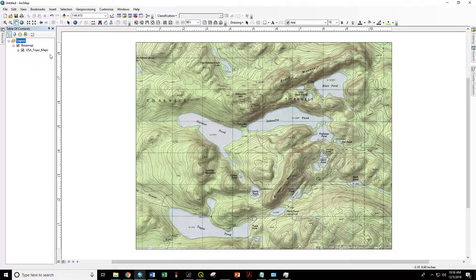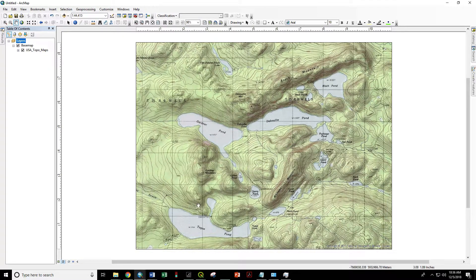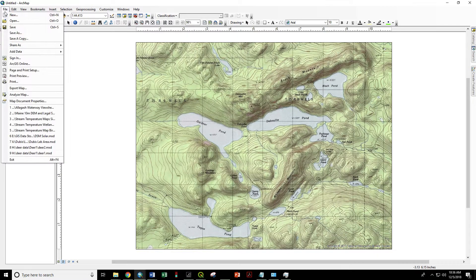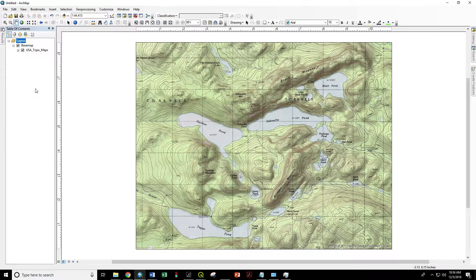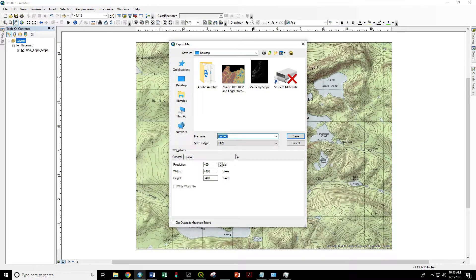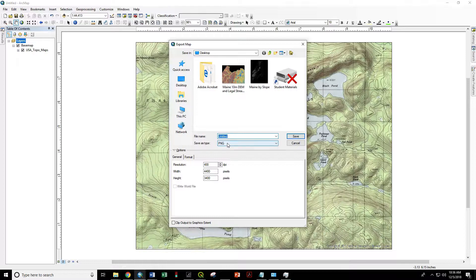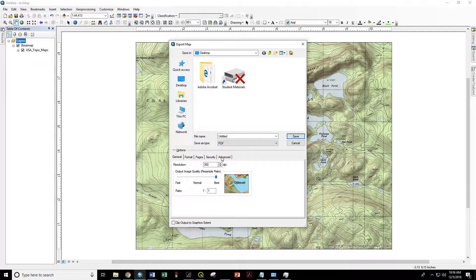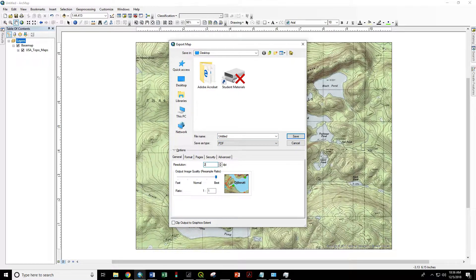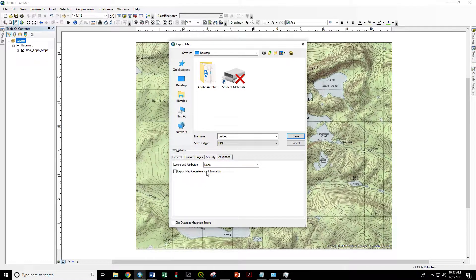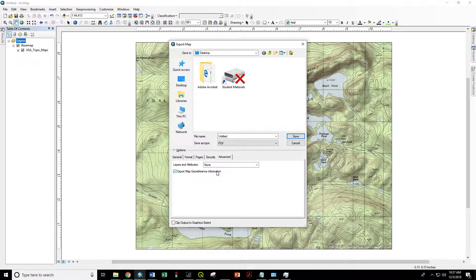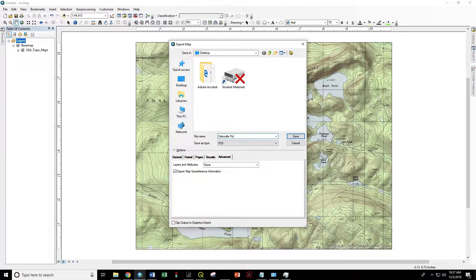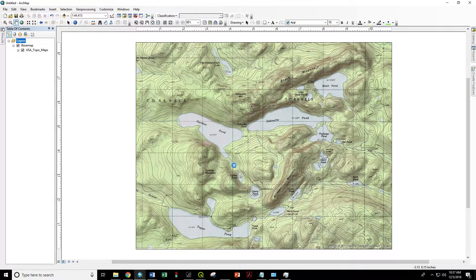Now we're ready to export as a geo-referenced PDF. File, Export map. Save as type PDF using 200 dots per inch. Go to the advanced tab and make sure the box that says export map geo-reference information is checked. Call this Tabouli Ponds and save.